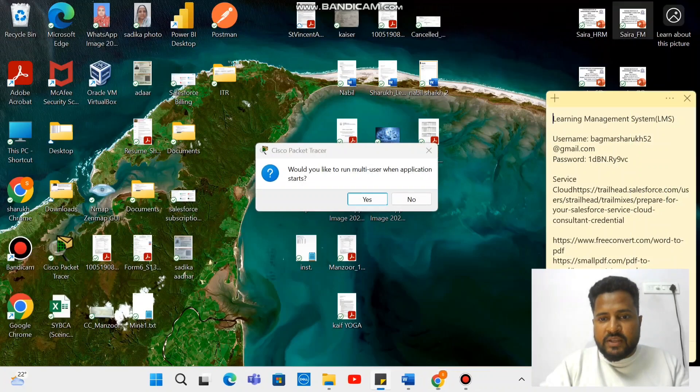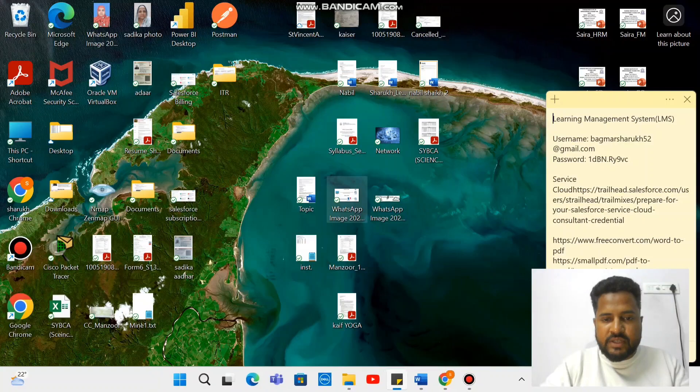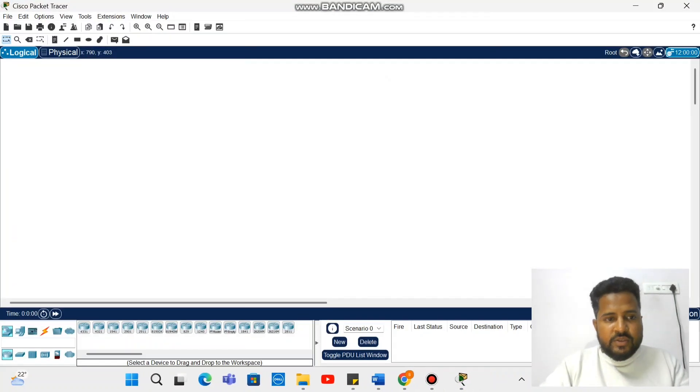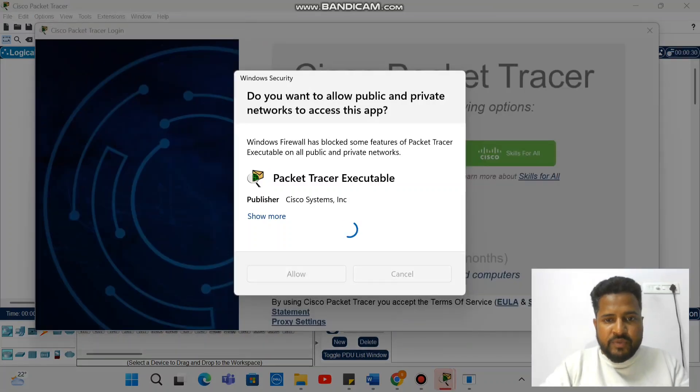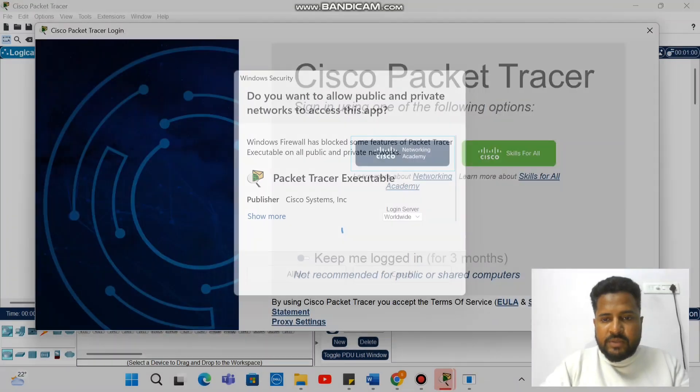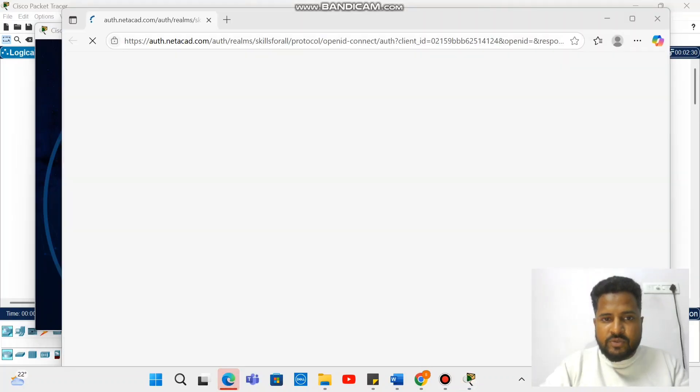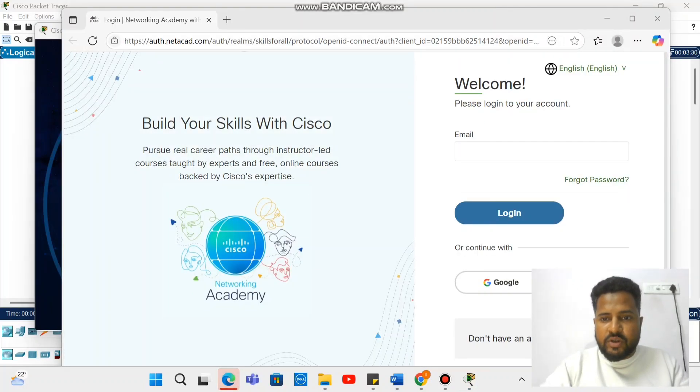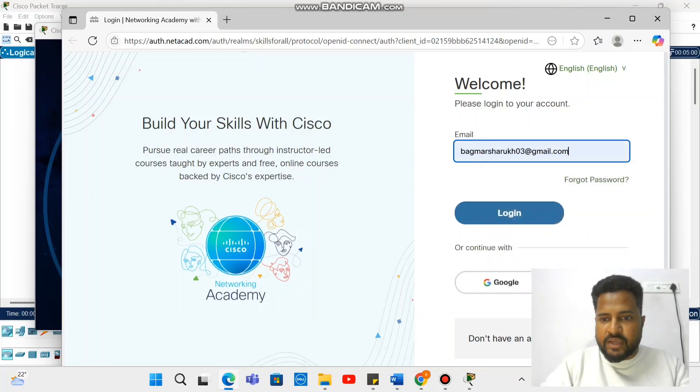After that, would you like to turn multi-user? So we can say yes. So you open it after this. Do login with your created username and password.